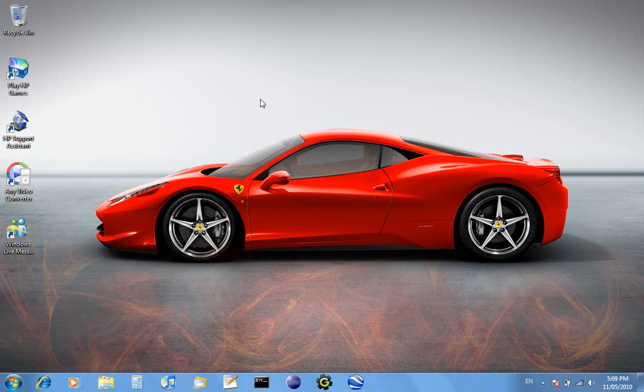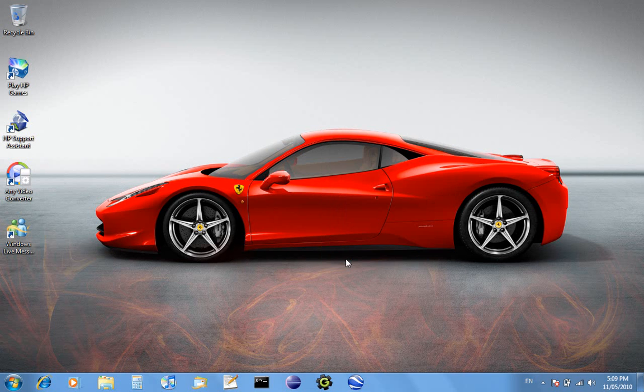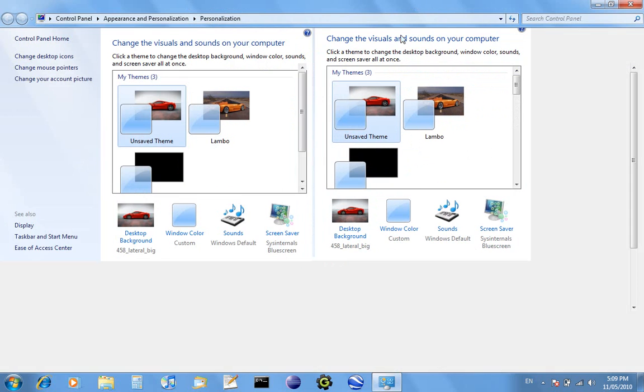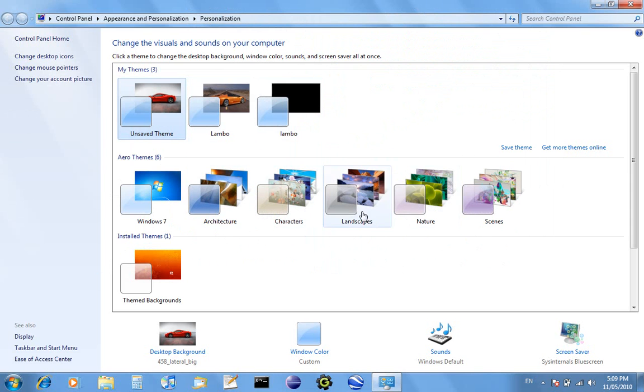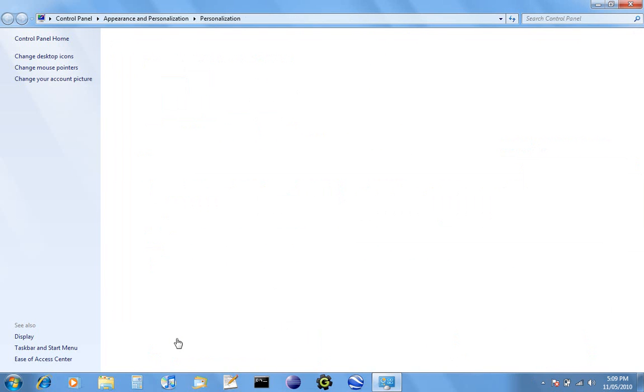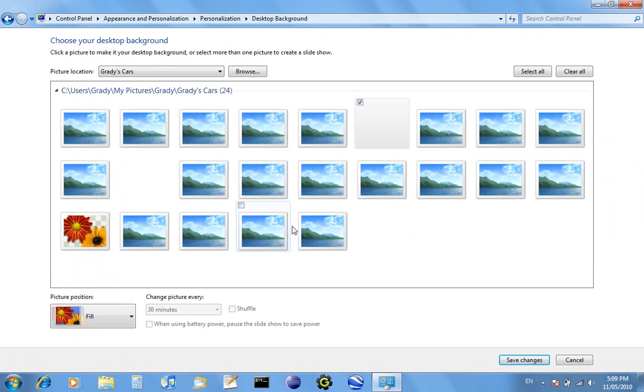To edit display settings, use right-click and then go to Personalize. On Windows XP it will say Properties, but on Windows Vista and 7 it'll say Personalize.